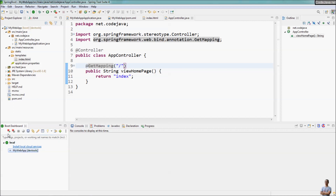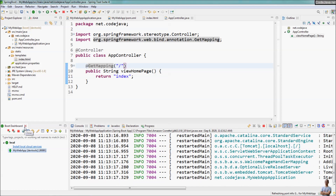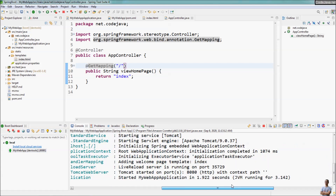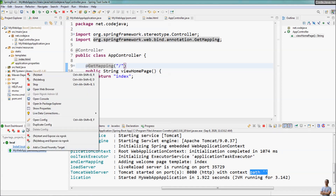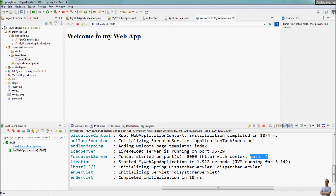Now we can run our Spring Boot application. Our Spring Boot application is running with the embedded Tomcat server on port 8080 and the context path is empty. Right-click on the application and open the web browser, and you can see the home page appears with the heading 1 'Welcome to My Web App'.